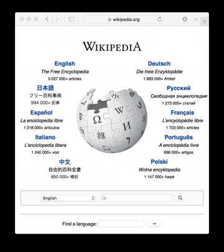Among the many companies and government organizations that use wikis internally are Adobe Systems, Amazon.com, Intel, Microsoft, and the United States Intelligence Community. Within organizations, wikis may either add to or replace centrally managed content management systems. Their decentralized nature allows them, in principle, to disseminate needed information across an organization more rapidly and more cheaply than a centrally controlled knowledge repository. Wikis can also be used for document management, project management, customer relationship management, enterprise resource planning, and many other kinds of data management.